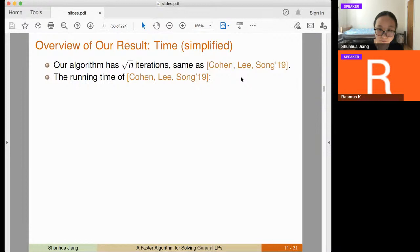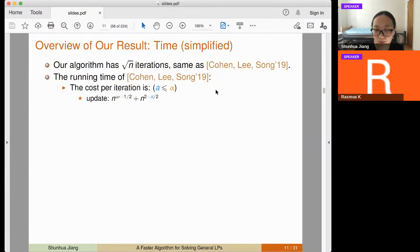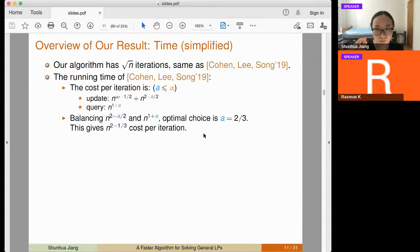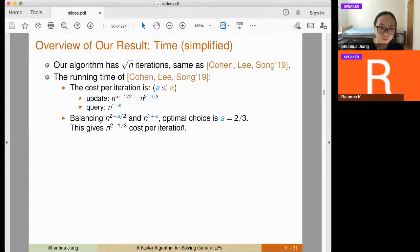In the previous Cohen-Lee-Song paper, there is a threshold parameter a. After accumulating a number of updates, you perform one update. Their update time is n^{omega - a/2} + n^{2 - a/2}, and their query time is n^{1+a}. Balancing these two terms gives an optimal choice of a = 2/3, yielding n^{2 - 1/3} cost per iteration, and multiplying by square root of n iterations gives n^{2 + 1/6} total.